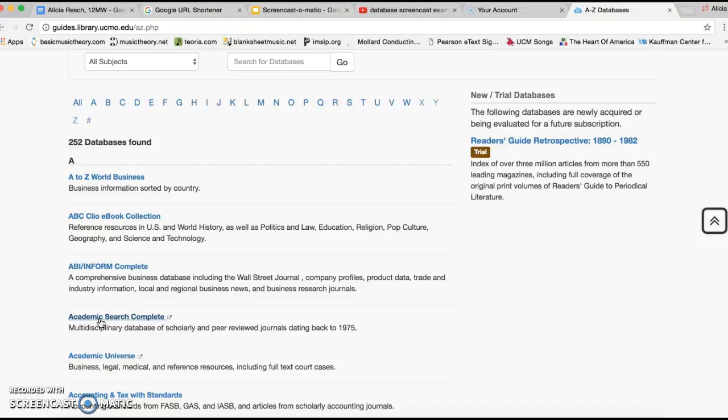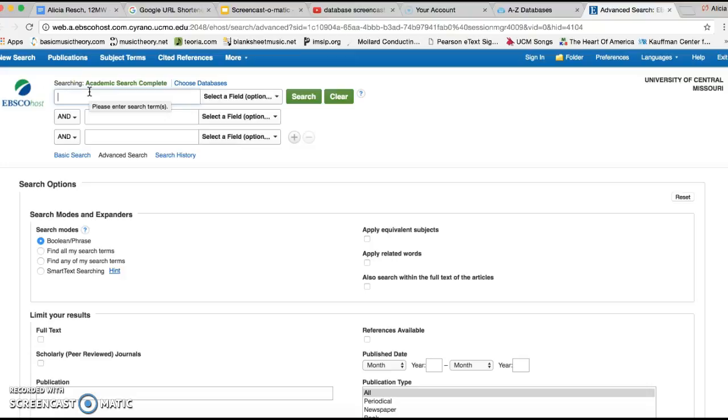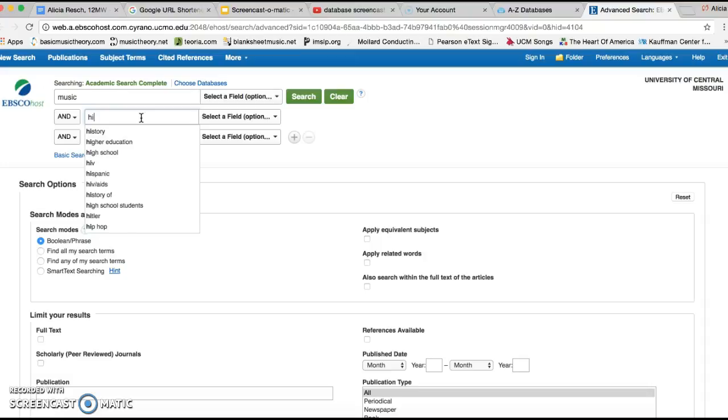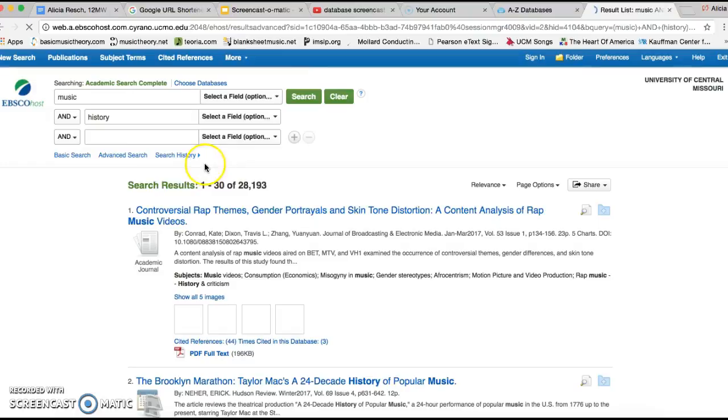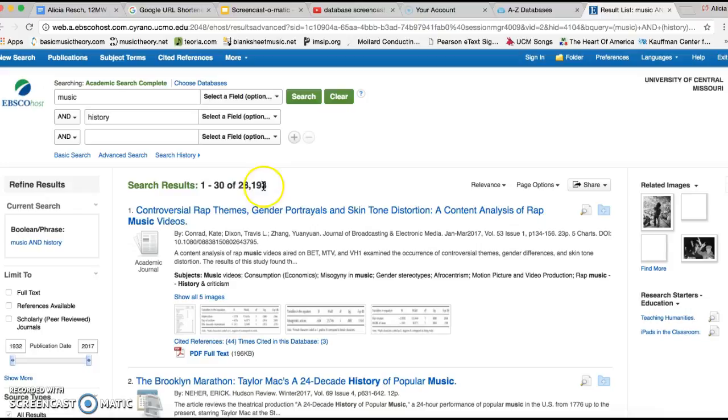My topic is going to be, I'm just going to put in Music and History and see what pops up. Alright, so as you can see, Music and History came up to about 28,193 results.